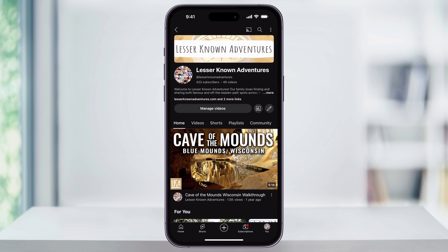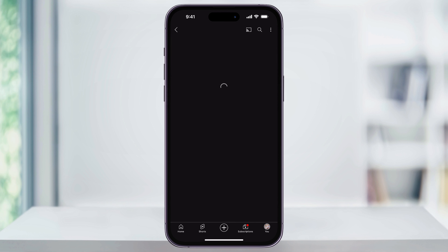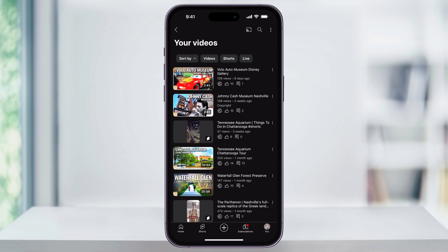Once you're on your channel page, underneath of your bio and your links, you'll see manage videos. Choose this and it'll take you to an overview of all the videos on your page.